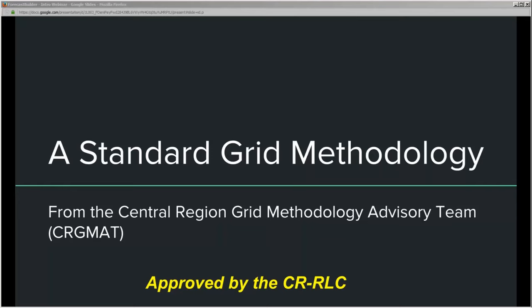On this call we'll also have Andy Just, who's been a member of the team and a key developer of many of the GFE tools and procedures we've put together over these past few years. Jerry Woodenfeld, the ITO over at Milwaukee, has also been very helpful in getting all the blends, verifications, and technical background together so we can present this process to you today.